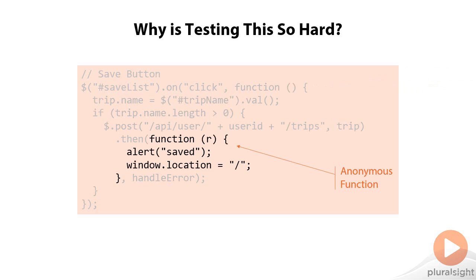And in many cases, you're going to have nested anonymous functions. One anonymous function inside of another, inside of another, inside of another. Meaning that it's even more difficult to get at these nuggets of code that I want to see whether they do what they're expected to do.